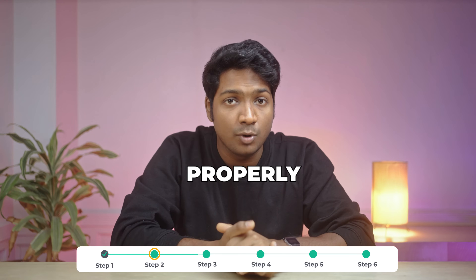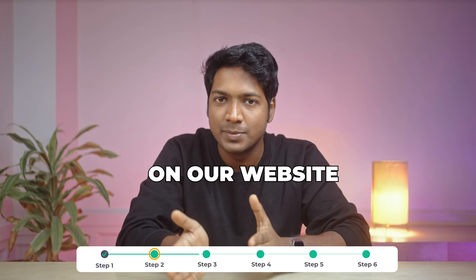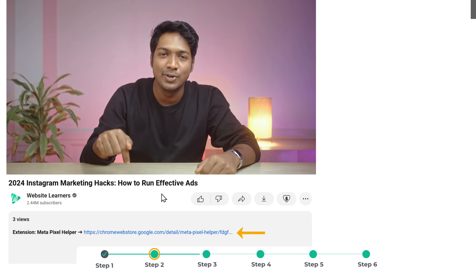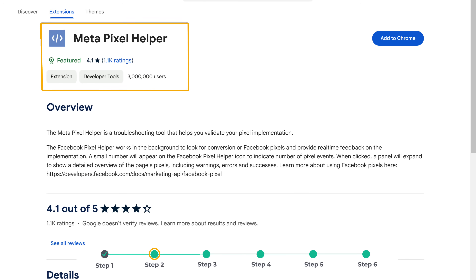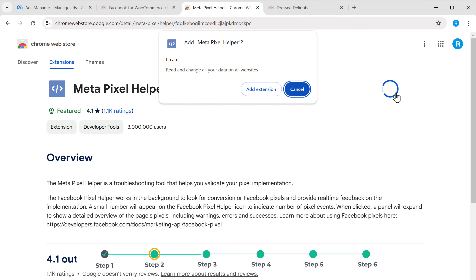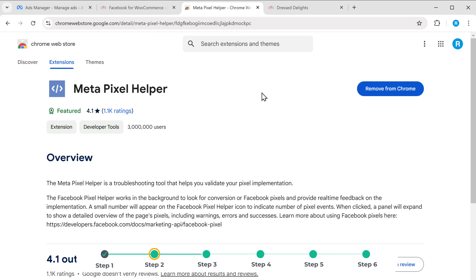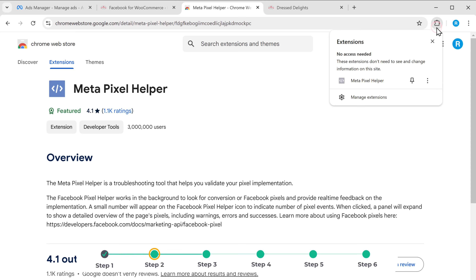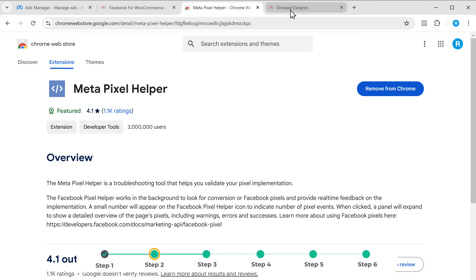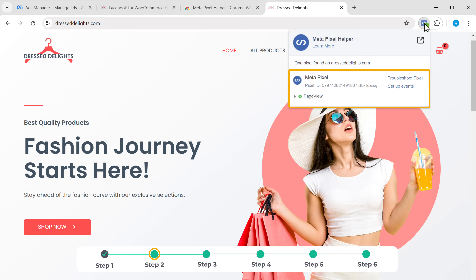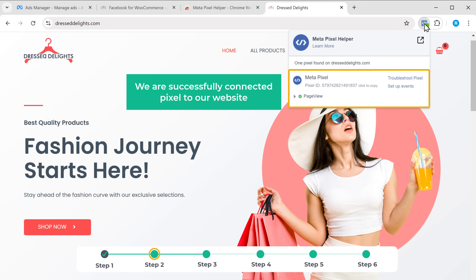Let's check if it's connected properly. To do that, we're going to install an extension on our browser. Just click the link in the description below and you will get this extension. Click on add to Chrome, then click on add extension, and it'll be added to Chrome. You can pin the extension for easy access. Now go to your website, click on refresh. Now if you click on the extension, you can see that it has found the pixel we created — this means we have successfully connected the pixel to our website.